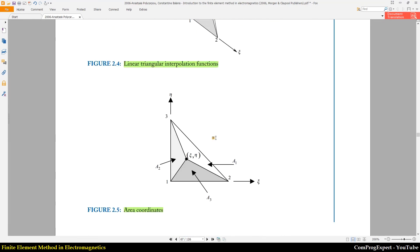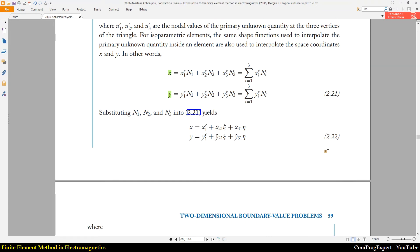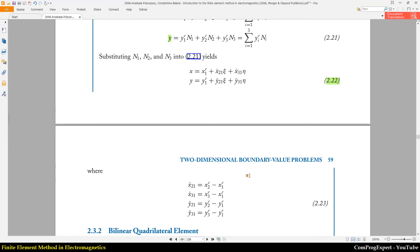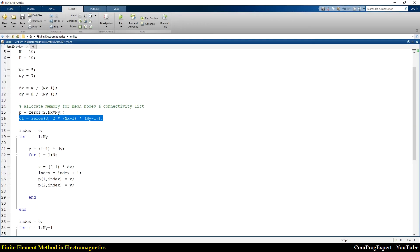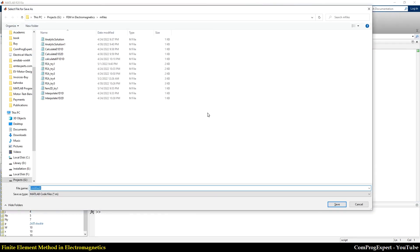Using these two equations — one for x and one for y — we get the coordinates of each arbitrary point in the arbitrary element. Using equation 2.22 you can perform this transformation.